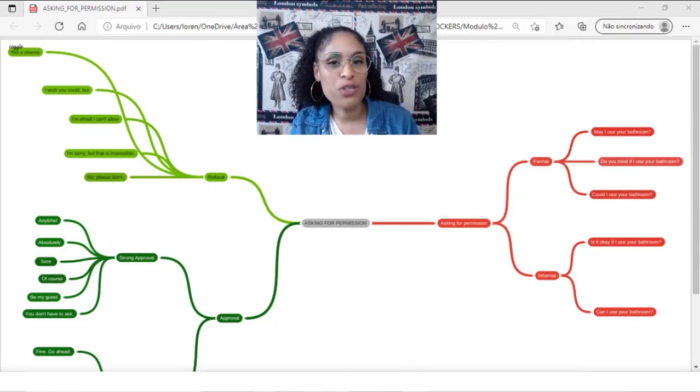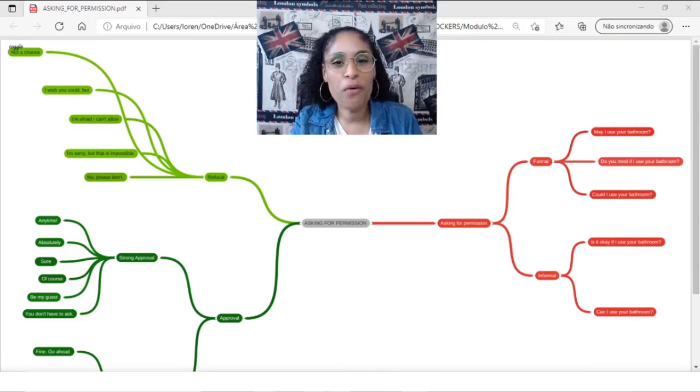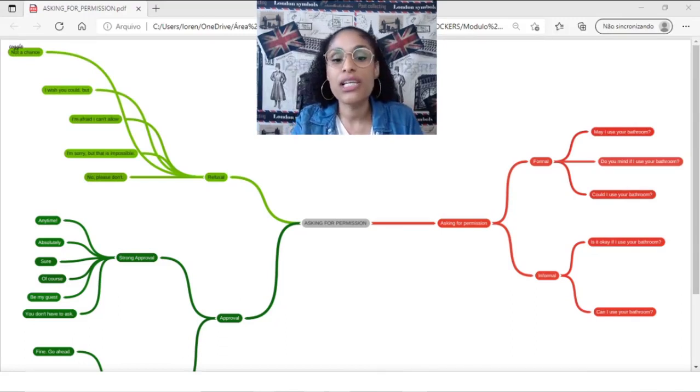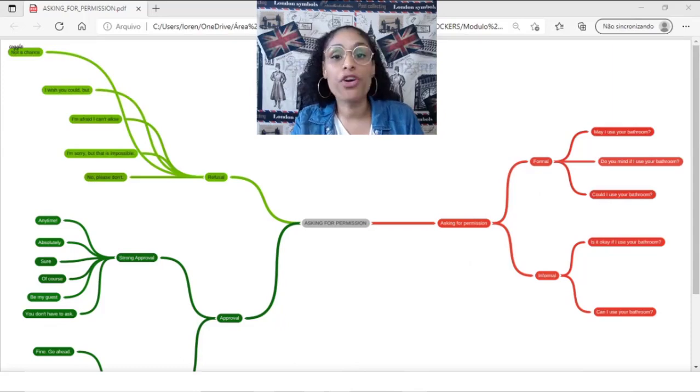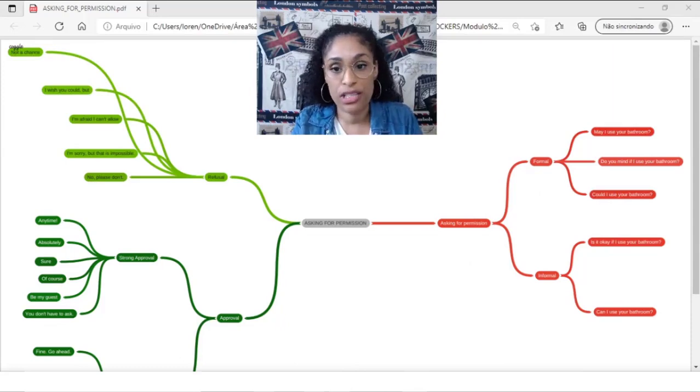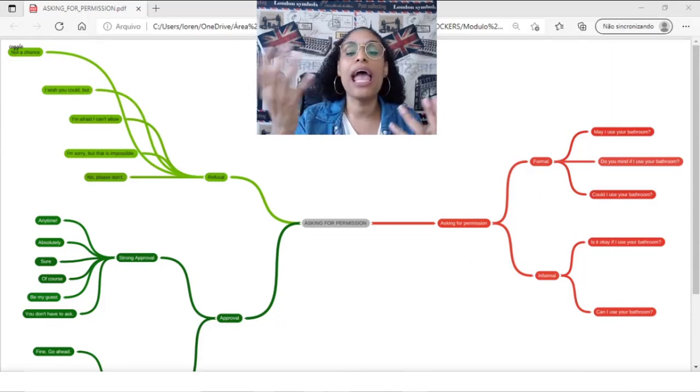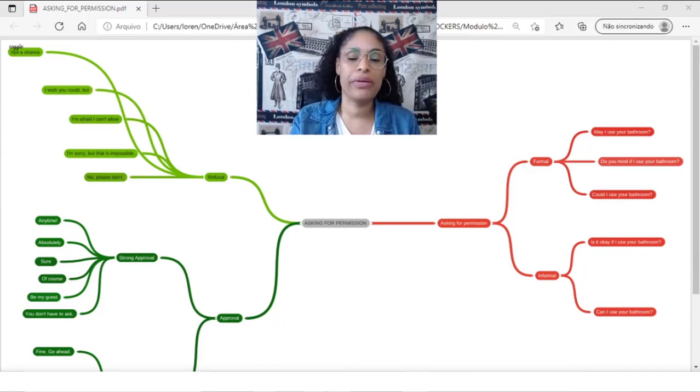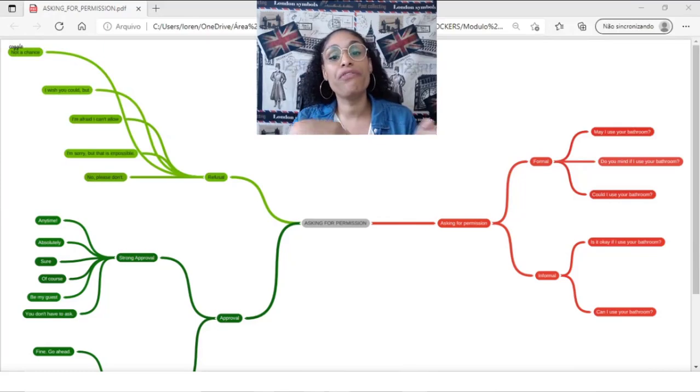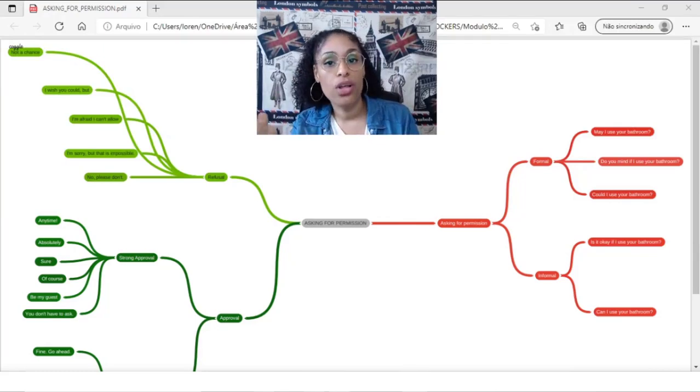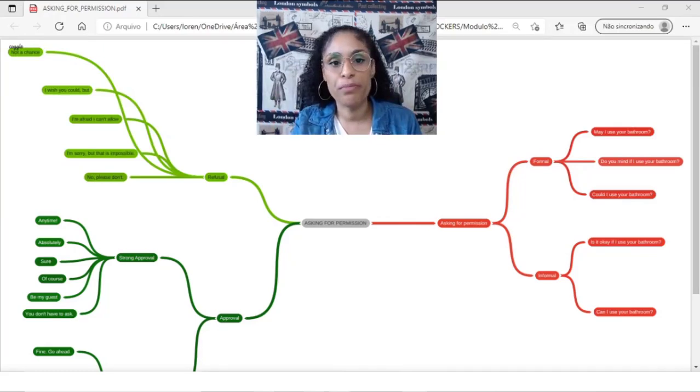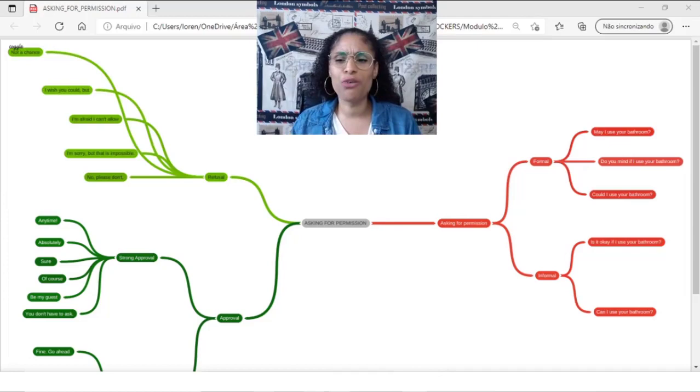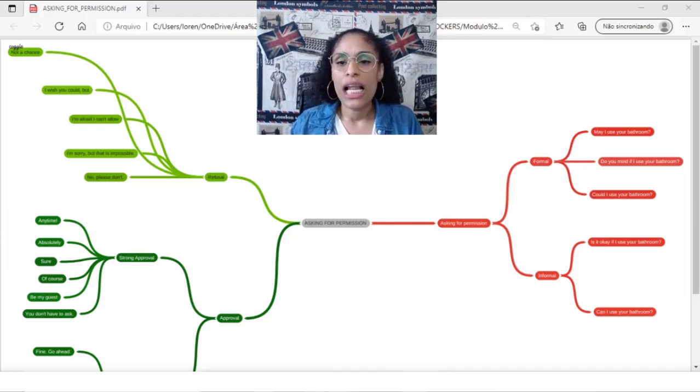As I told you, we are going to talk about asking for permission. How can I ask for permission in English? How can I refuse a permission and how can I approve a permission? Let's go jump in there.